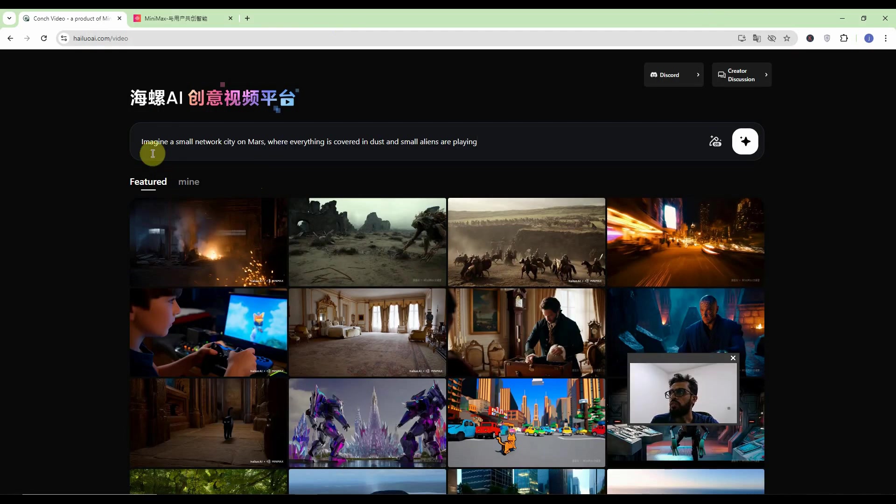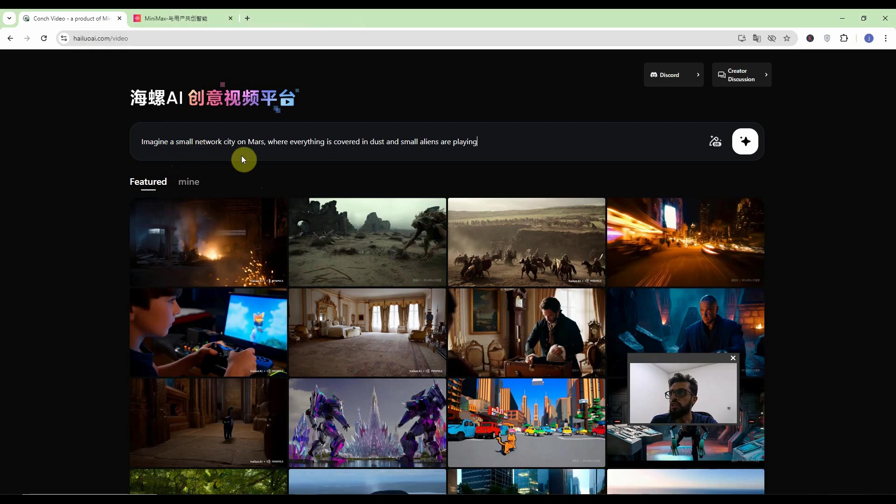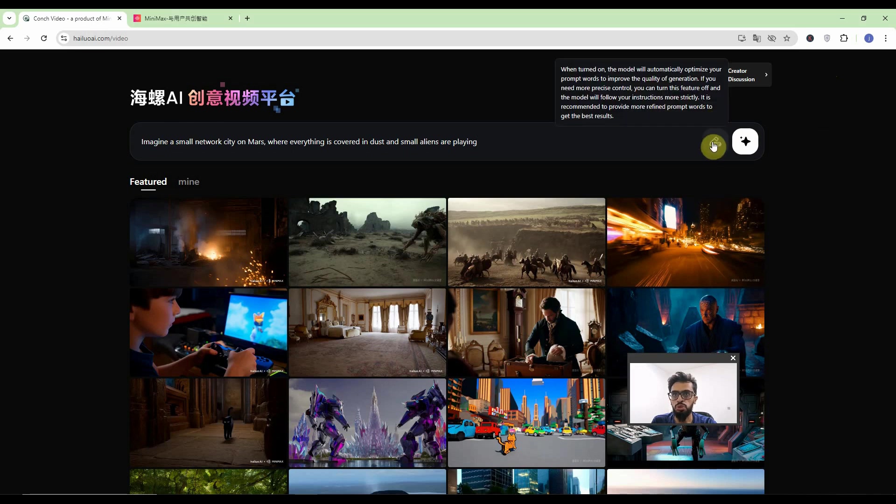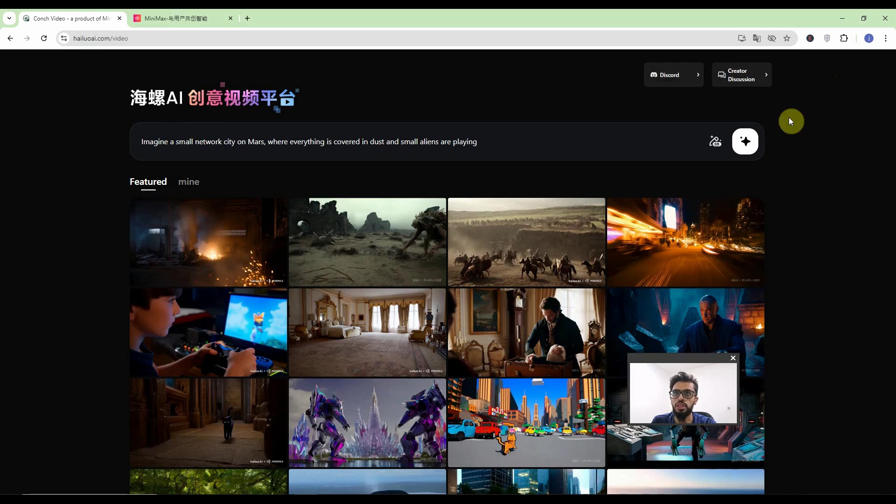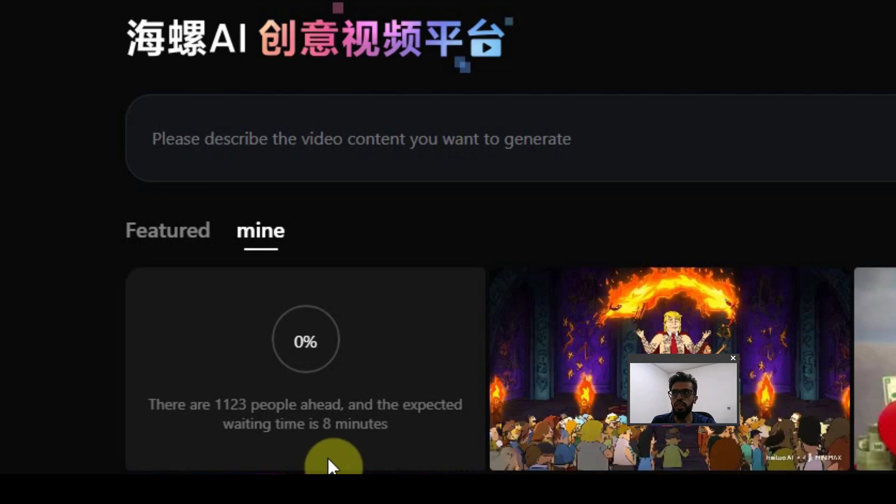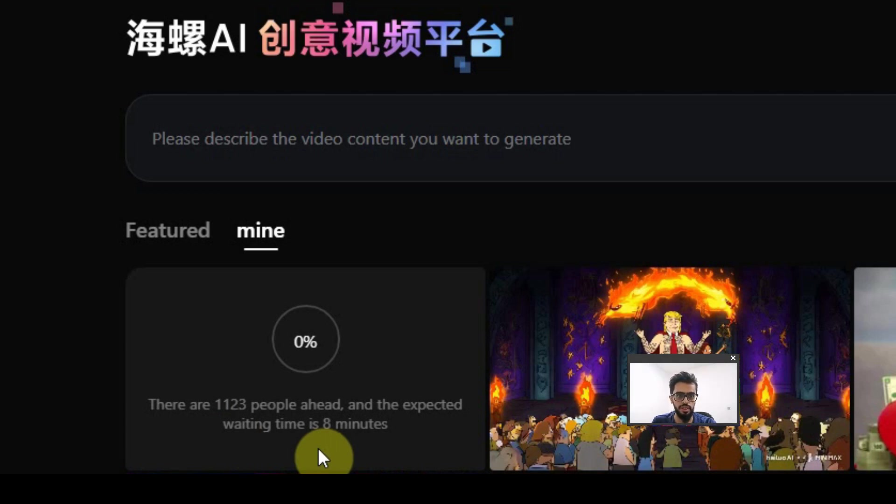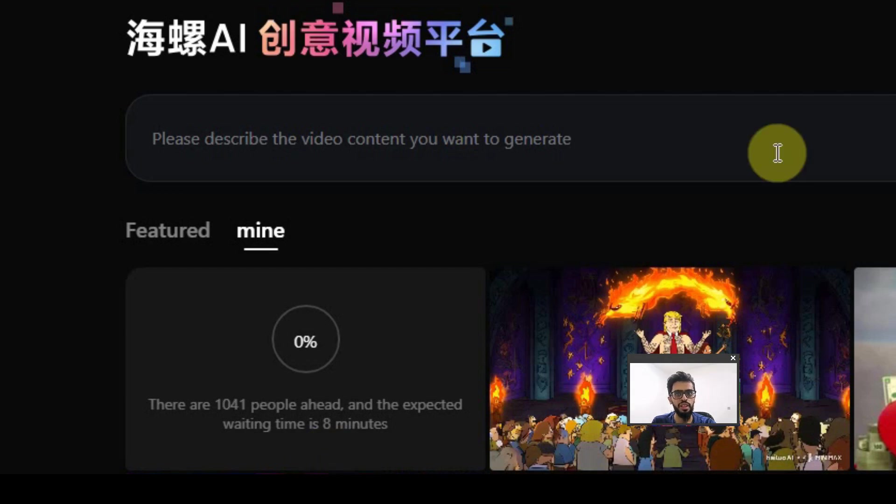So I have written this prompt: Imagine a small New York city on Mars where everything is covered in dust and small aliens are playing. I recommend you to switch on this automatic optimization and click over here. Once we click it will start generating our task. There are more than a thousand people ahead of us and almost eight minute wait for this six second video. That we can easily wear because it's free.